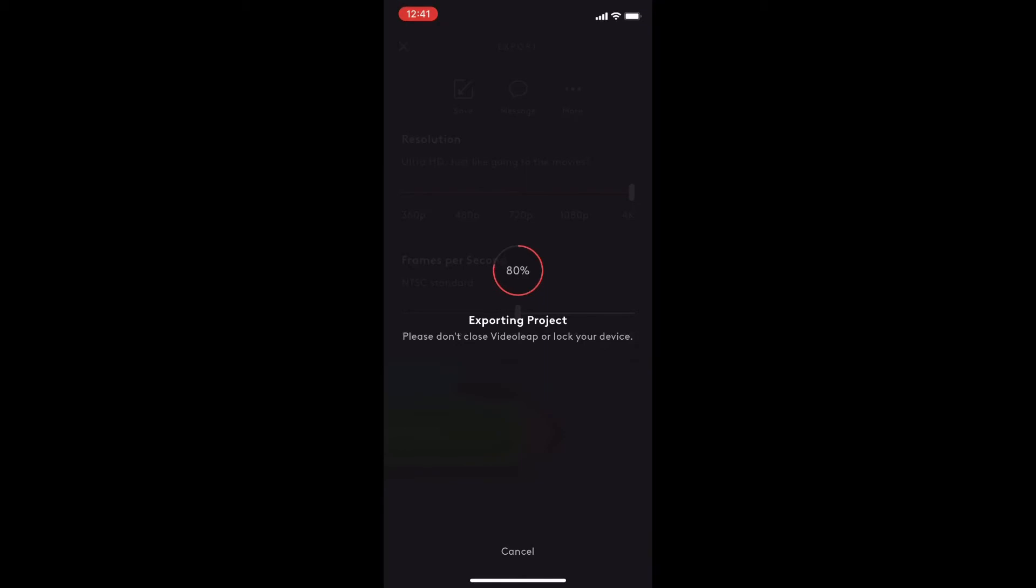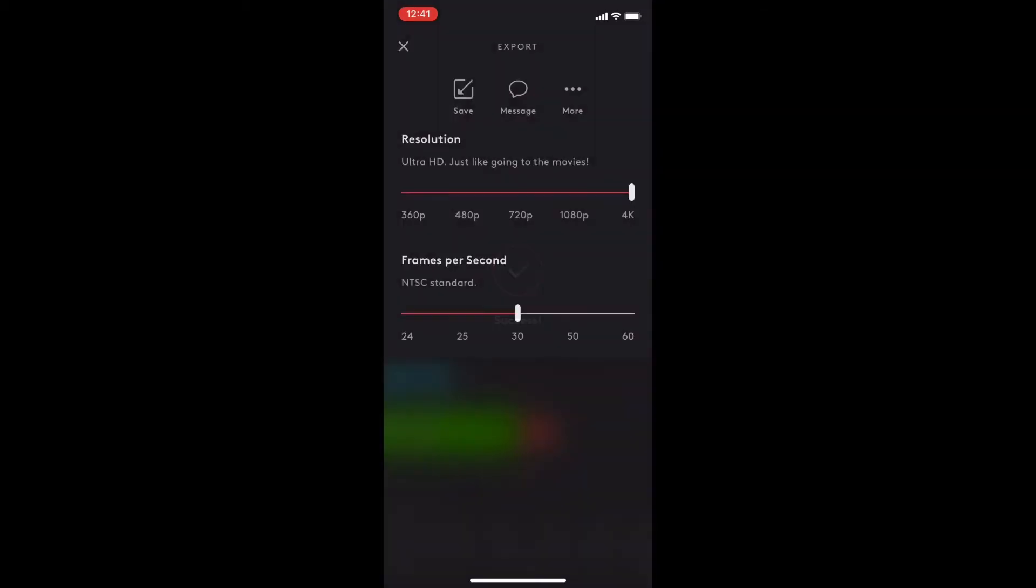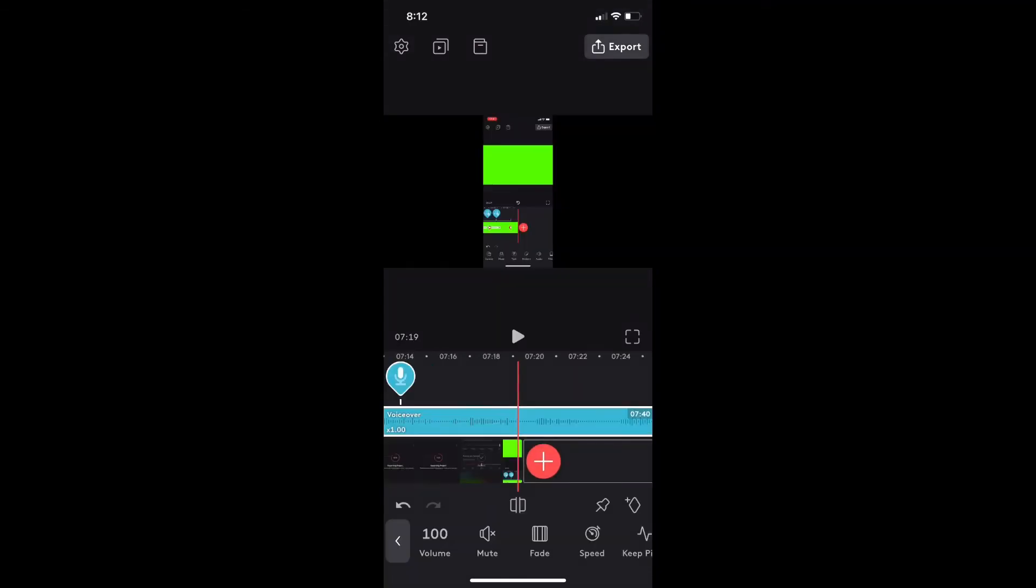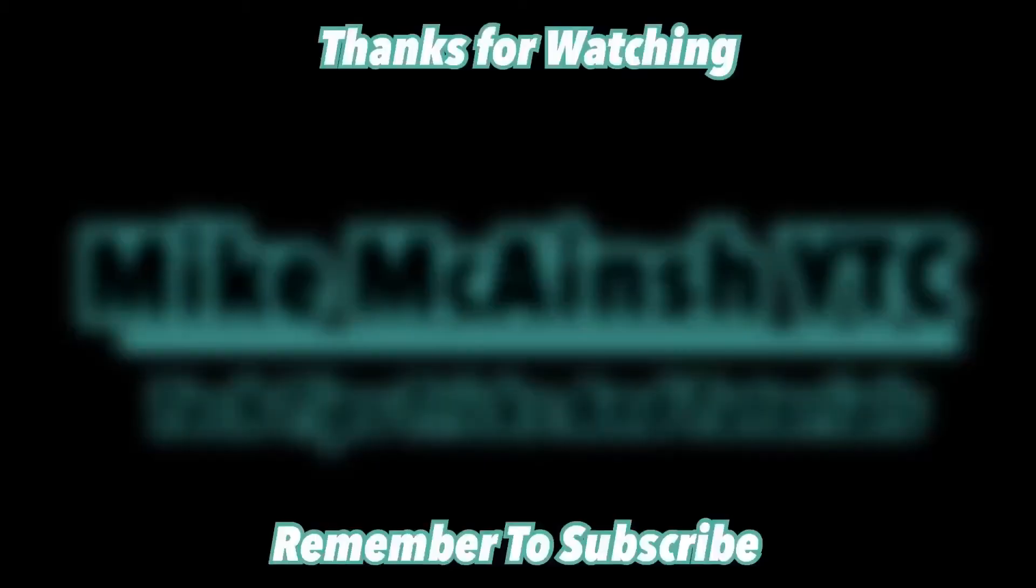Don't do anything to interrupt the export at this point or your video may not export properly. The video has exported successfully and now I can bring it into other projects or other video editing software.